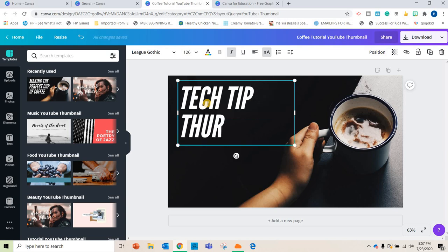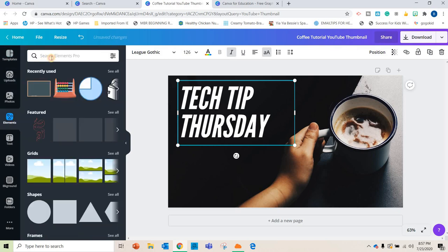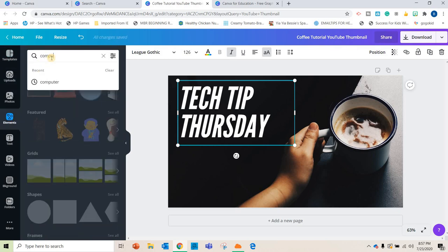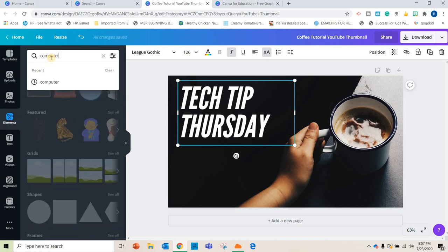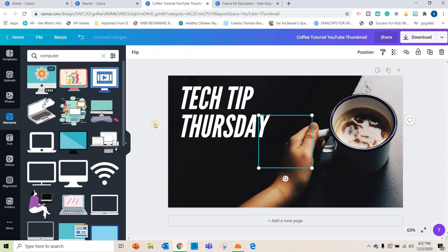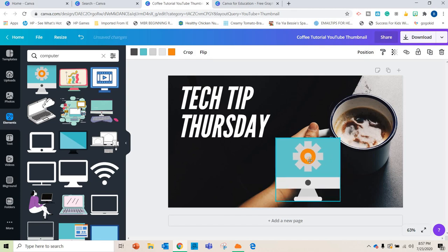There we go. Tech tip Thursday. You can add, they have all kinds of different little graphics that you can add. So maybe I wanted to add a little computer to this one. I can pop a computer on there. Anyway, you get the idea. Tons of stuff you can do for this.